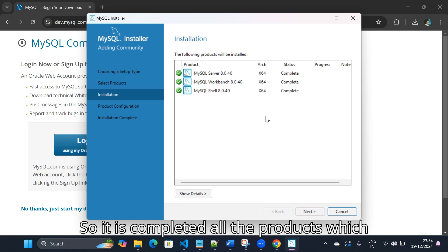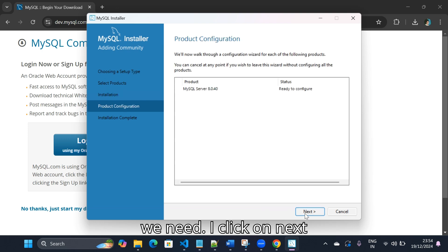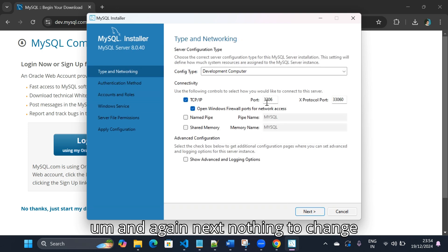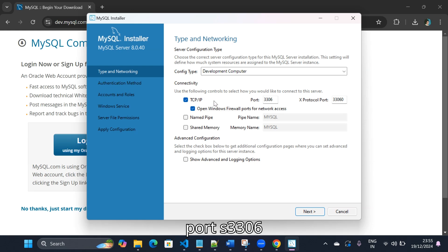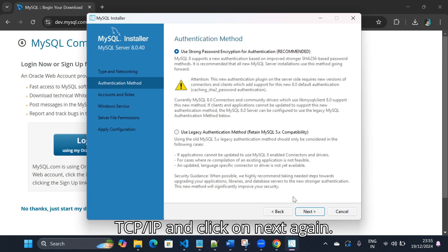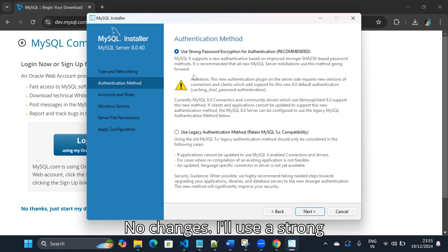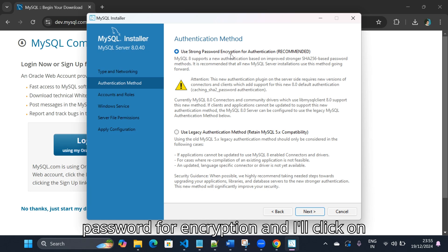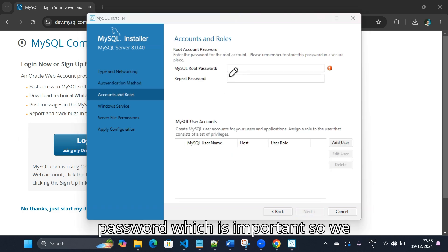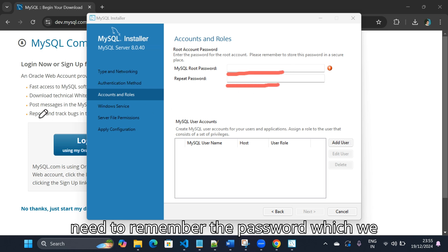All the products are completed. I click on next, and again next — nothing to change. Port is 3306, TCP/IP, and click on next again. No changes — I'll use strong password for encryption and click on next.